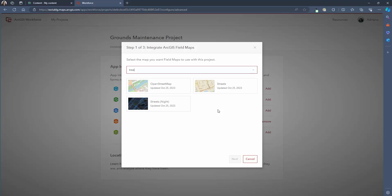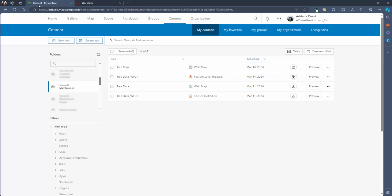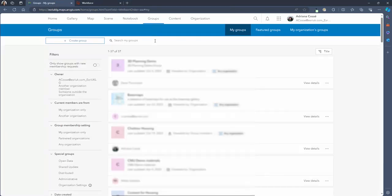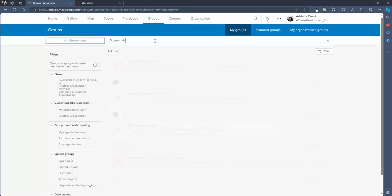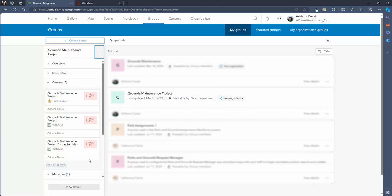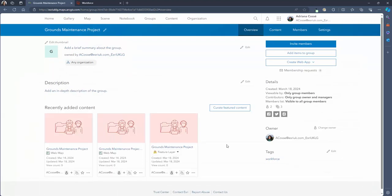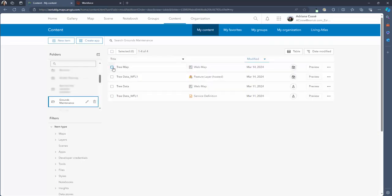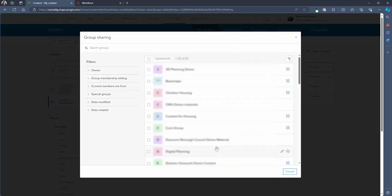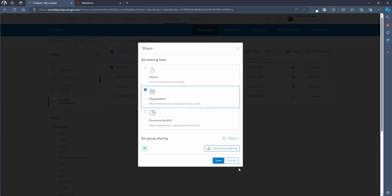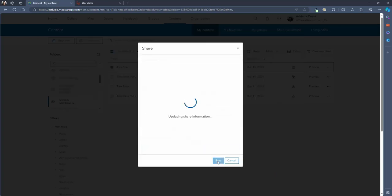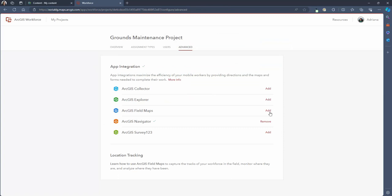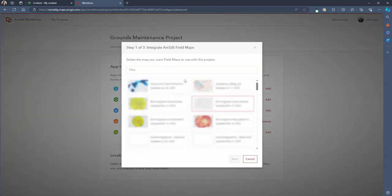As we can see there are no results for this map so we need to change some settings behind the scenes so that it appears. To do this navigate to the map in your ArcGIS Online content and we're going to add that map to a group. Now when you create a workforce project a group is automatically created in ArcGIS Online for you to manage it so this is a great location for you to share the map to. If we go to the map and then update the share settings we can select the grounds maintenance project group and make sure that all relevant layers are shared at the correct sharing level. Now let's head back to workforce and refresh the page and then search for our map again and it should appear.